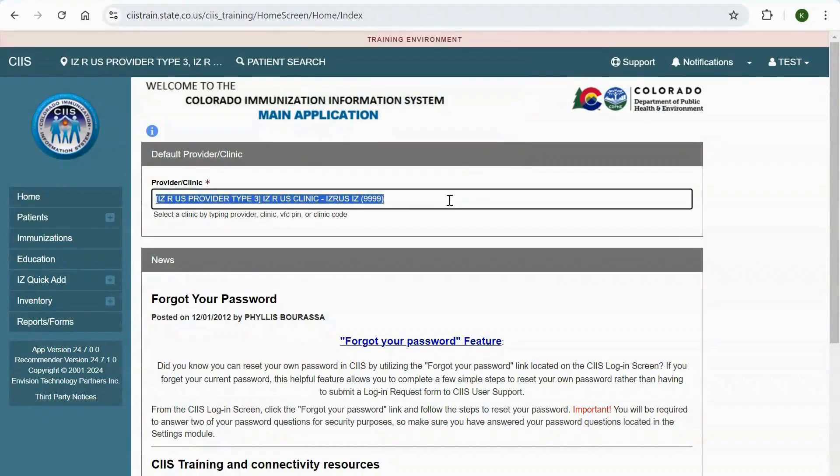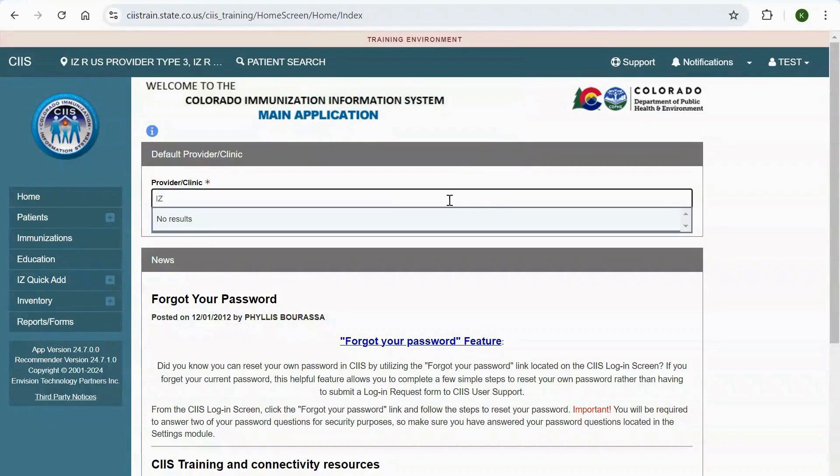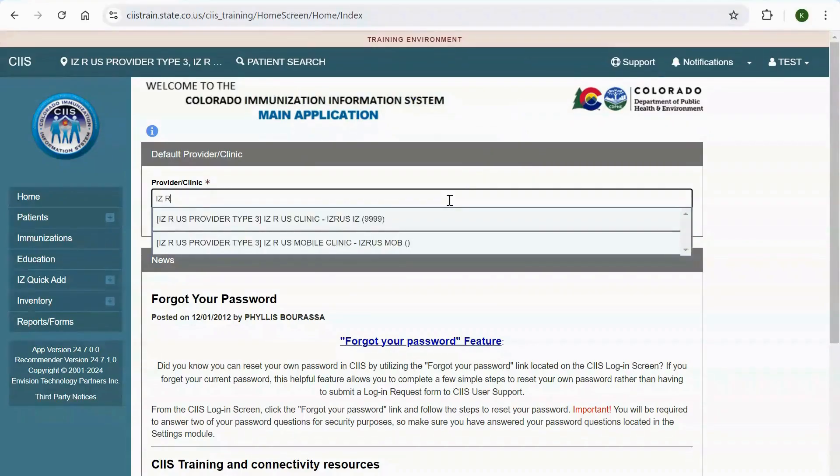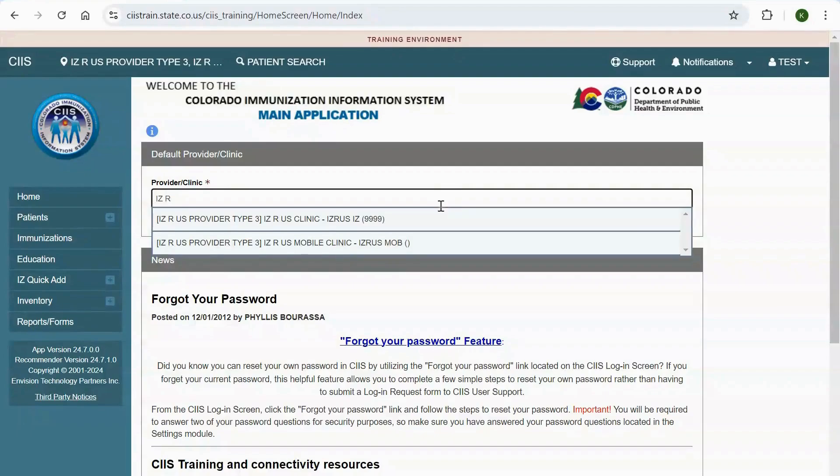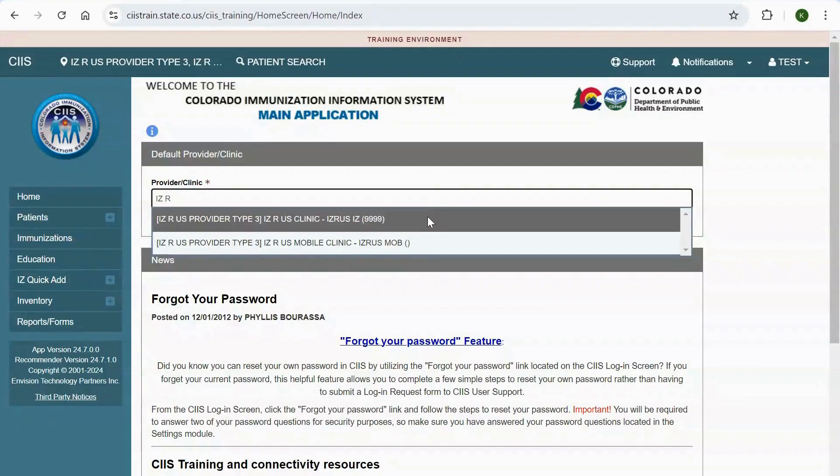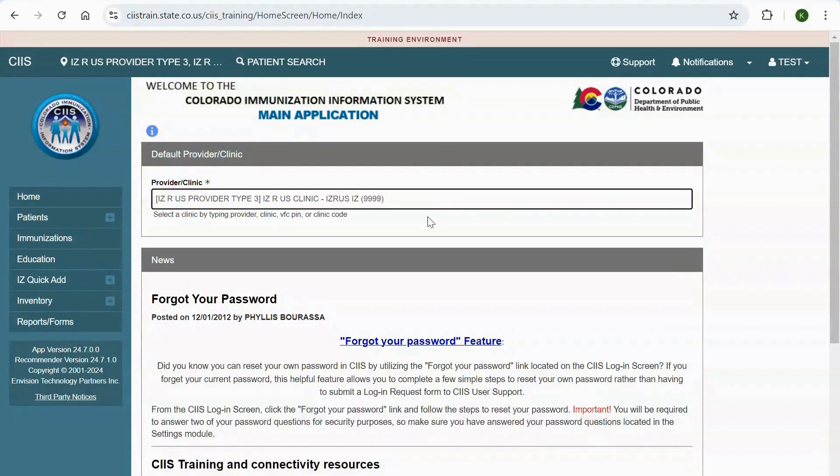Remember to always verify your default provider slash clinic before you begin to work in CIS. If you have access to more than one provider and clinic, you can use the drop-down to select the provider and clinic in which you want to work.